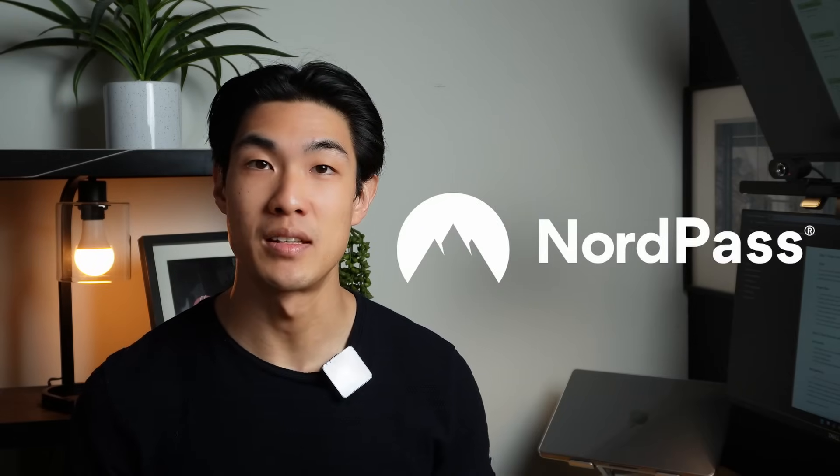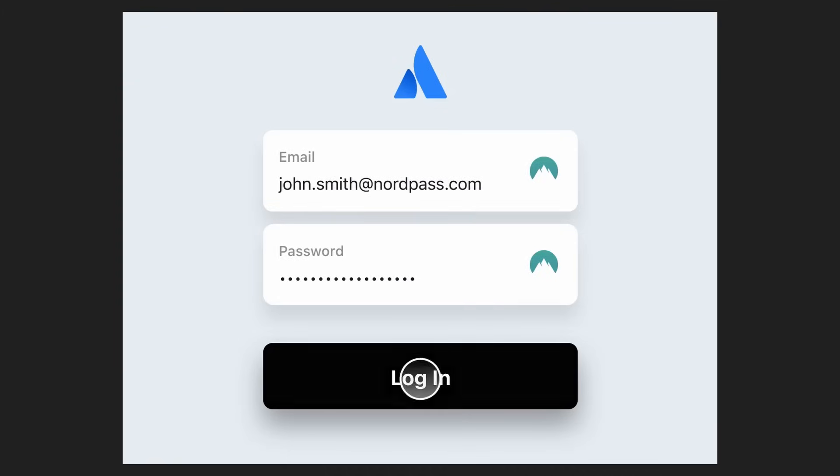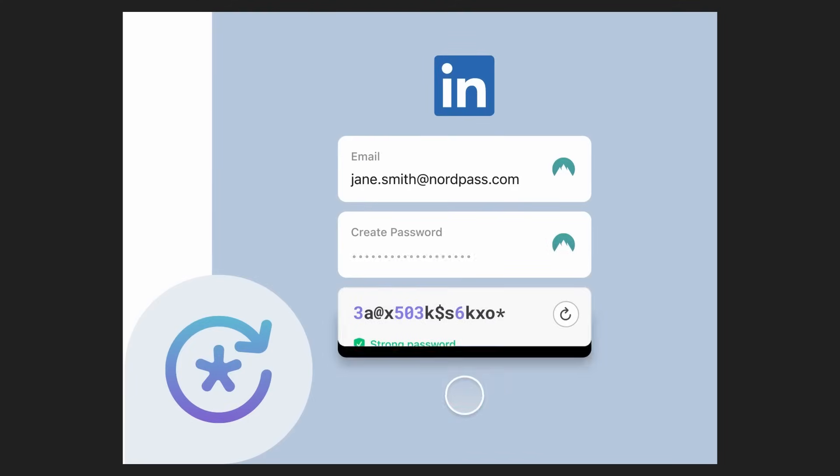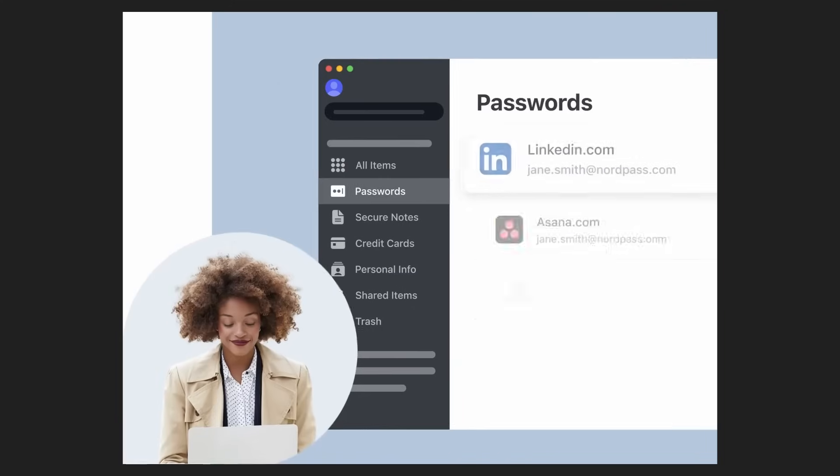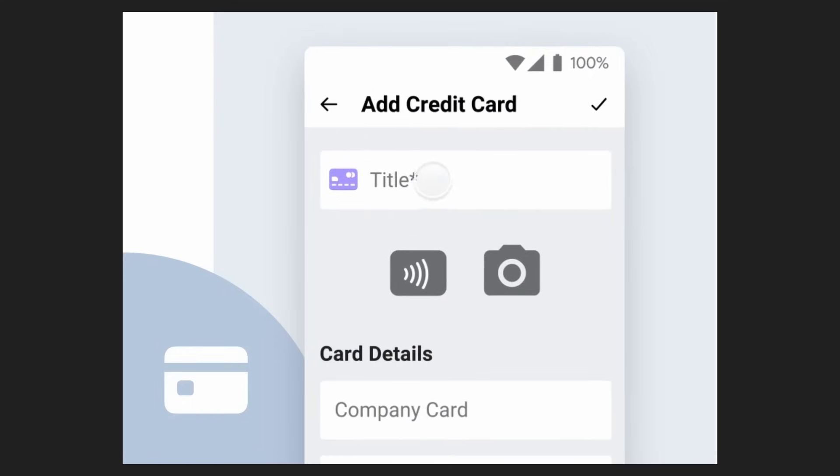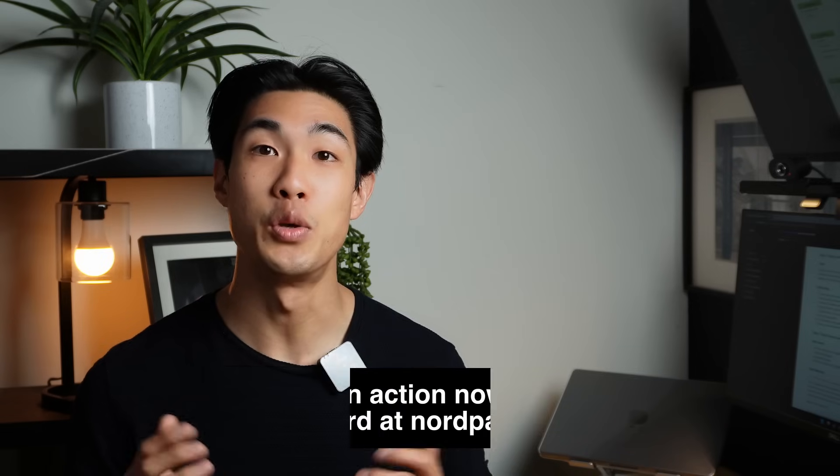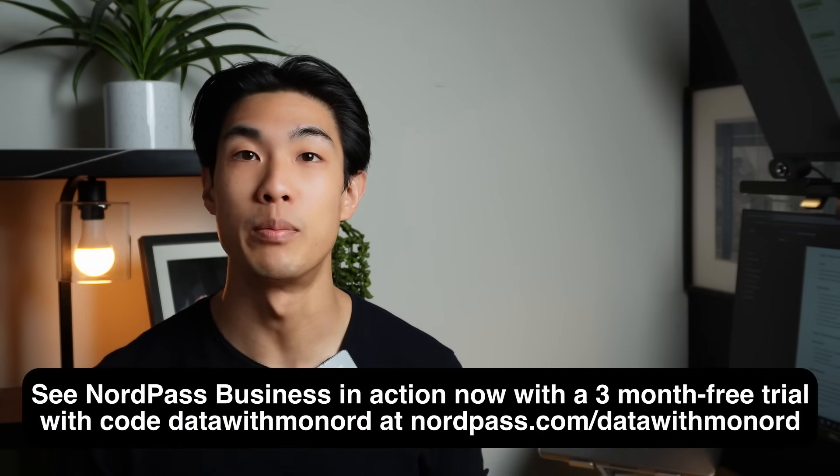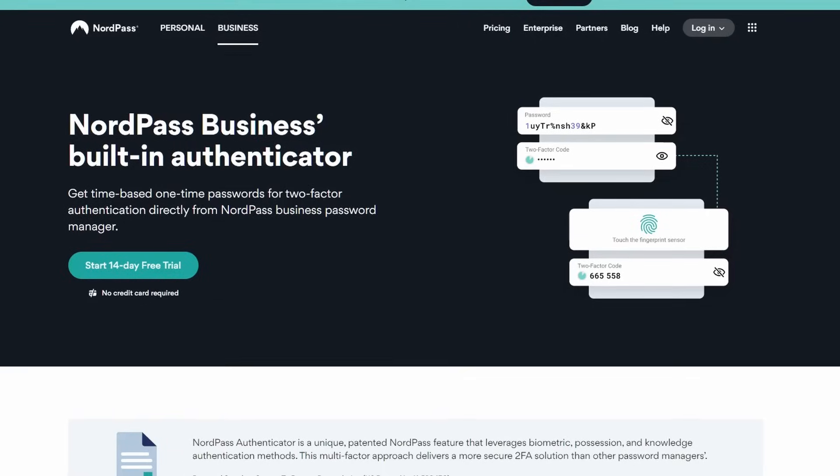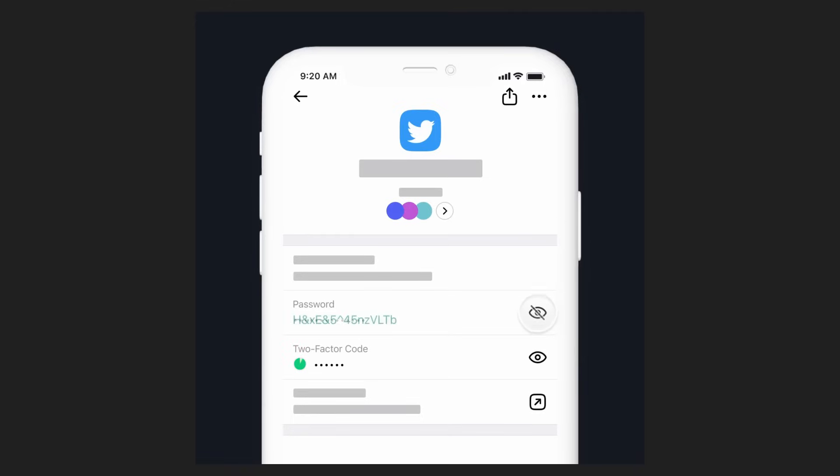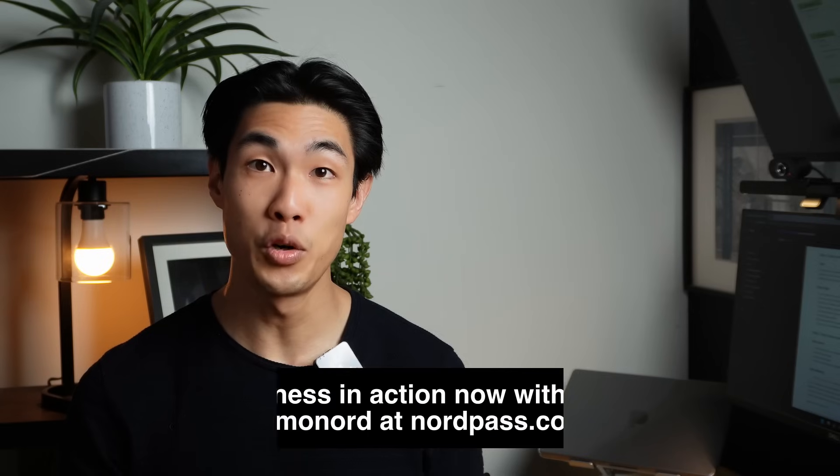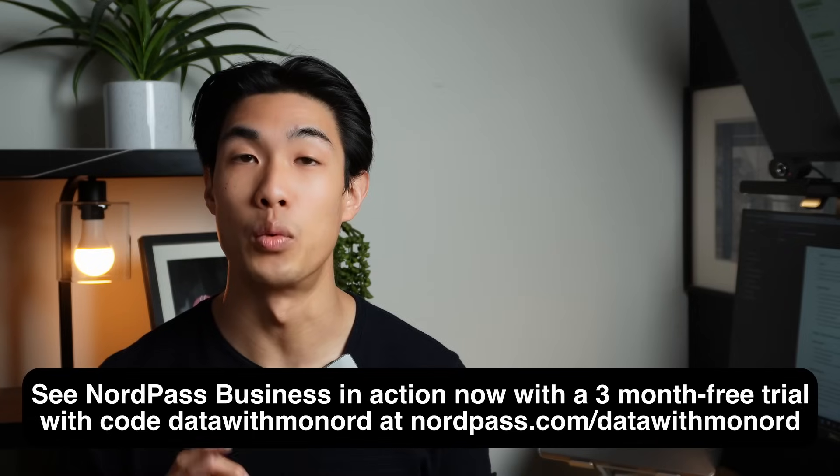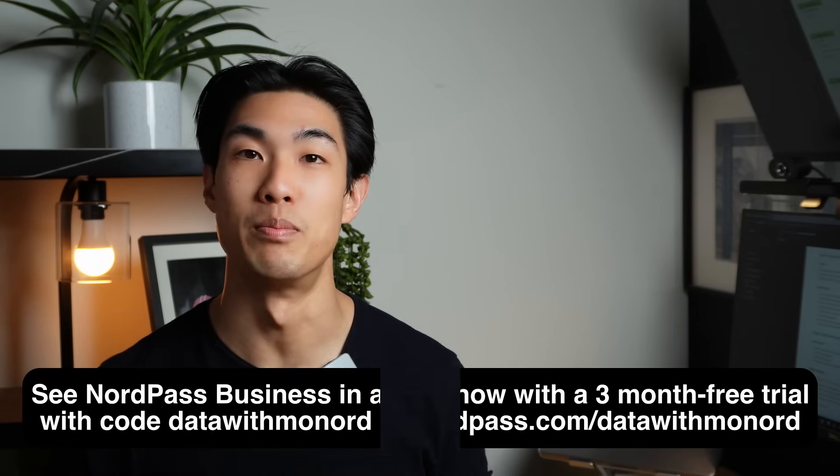And thanks to NordPass for sponsoring this video. With NordPass Business, you can save logins for all your accounts in one secure place for your entire team. Each password can be automatically created for you with the password generator to get strong, unique credentials in an instant. You can store payment details in an encrypted vault to make purchases in just seconds. No more sticky notes for storing critical information. You can see NordPass business in action now with a three-month free trial with code datawithmonord using the link in the description below.